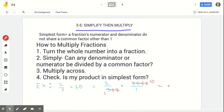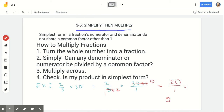Step three — multiply across: two times ten is twenty, and one times one is one. Our answer is twenty over one. Step four — check: is my product in simplest form? Twenty and one don't share a common factor other than one. But if this were a word problem — say, she walked two-thirds of a 30-mile track, how many miles did she walk — we wouldn't say twenty over one. If you ever arrive at an answer with one as its denominator, you just turn it into a whole number. Twenty over one equals 20. There's our answer.